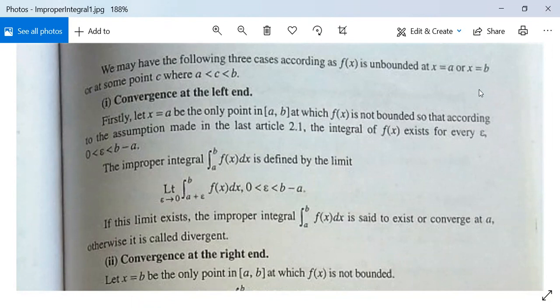According as f is unbounded at x = a, or x = b, or at some interior point c where a < c < b. First, convergence at the left end — that is, at x = a. Let x = a be the only point in the interval (a, b] at which f is not bounded.